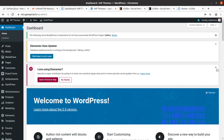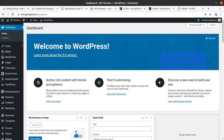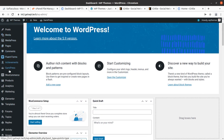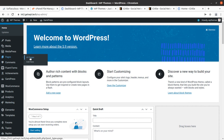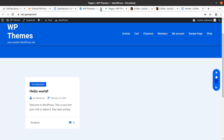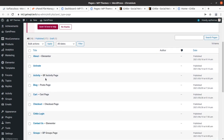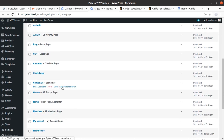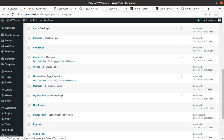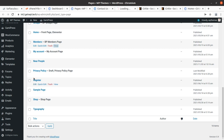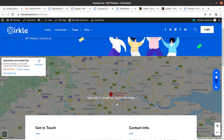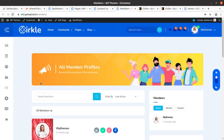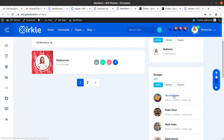The installation process remained very smooth and we got the complete website. Let me show you what we got — first let us check the pages. There are 17 pages available, including Contact Us, Front Page, Members, BP Members, Near People, and Register. All pages that came with the demo are working fine.